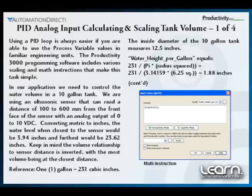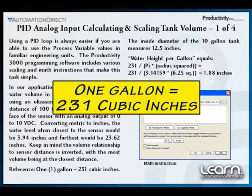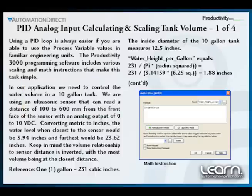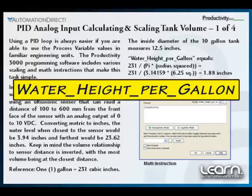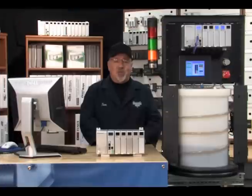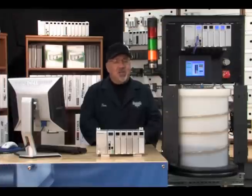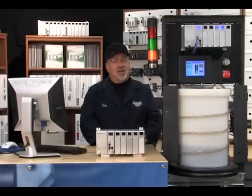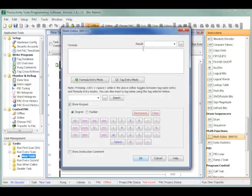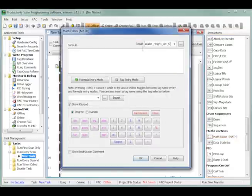It is also helpful to know that a volume of 1 gallon equals 231 cubic inches, and the inside diameter of our 10-gallon process tank measures 12 and a half inches. Knowing the height in the process tank that represents 1 gallon will be useful for our calculations, so we will create our first tag name and name it 'water_height_per_gallon,' which is typed into the result parameter of the math instruction. Using the standard formula for volume in a cylindrical tank — volume in cubic inches equals pi times the tank's radius squared times the height — and knowing that 1 gallon equals 231 cubic inches, we can use the math instruction to assign our new tag name to that calculated value.